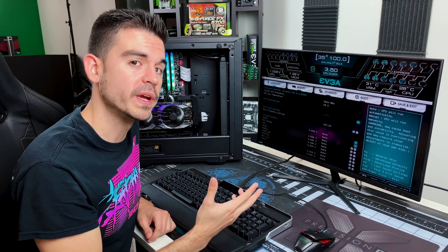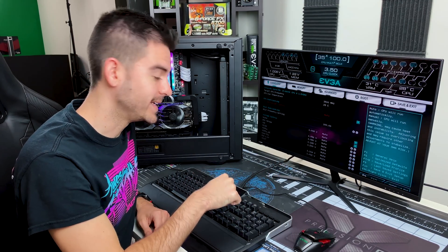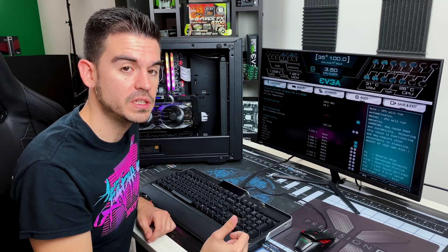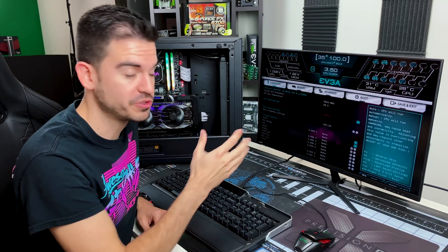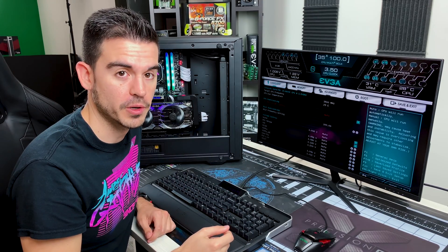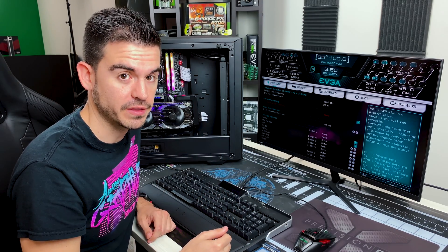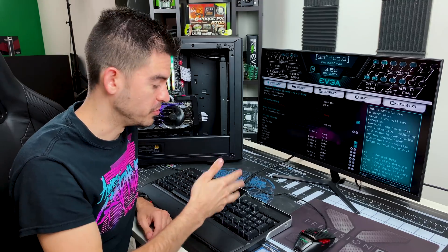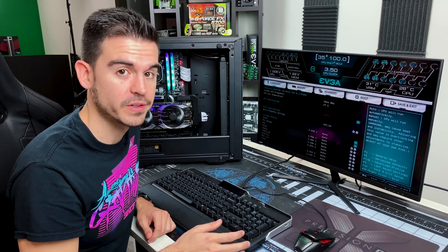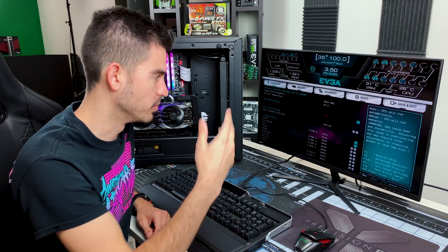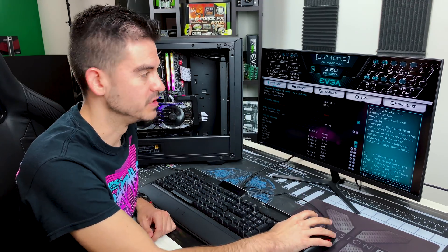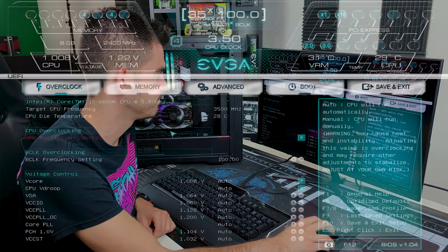On this motherboard, we enter the BIOS by hitting the delete key during the POST sequence. For the motherboard, there are other ways of getting there if you don't have a keyboard connected as an example, but that's the easiest way for us.